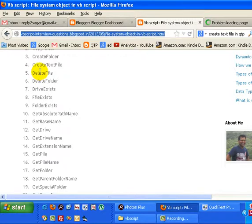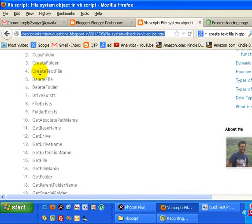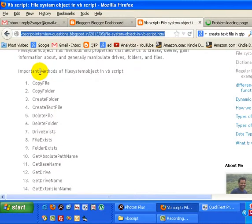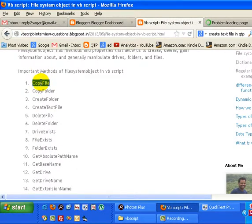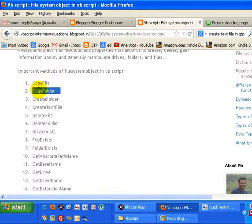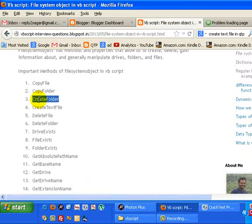Copy file is used to copy a file from one location to another. Copy folder is similar to copy file and copies folders. Create folder creates a folder on a different path.